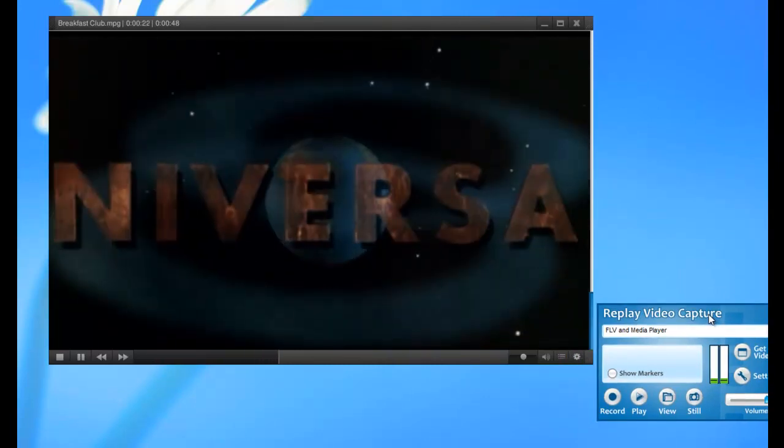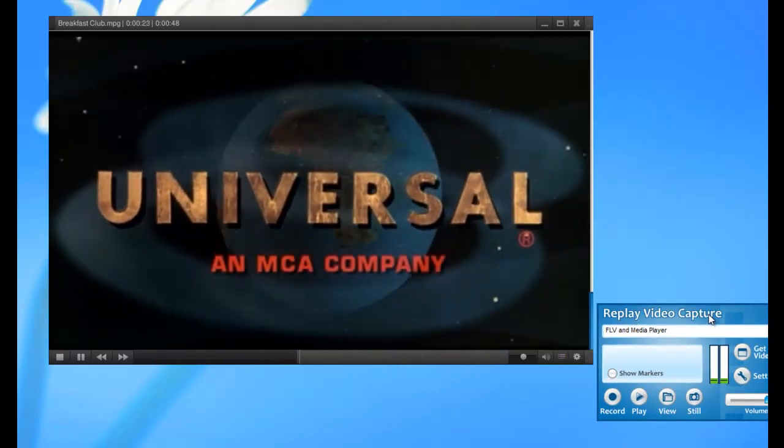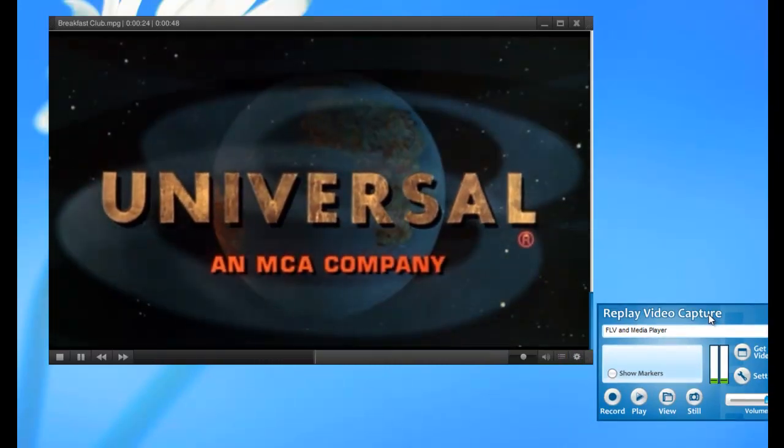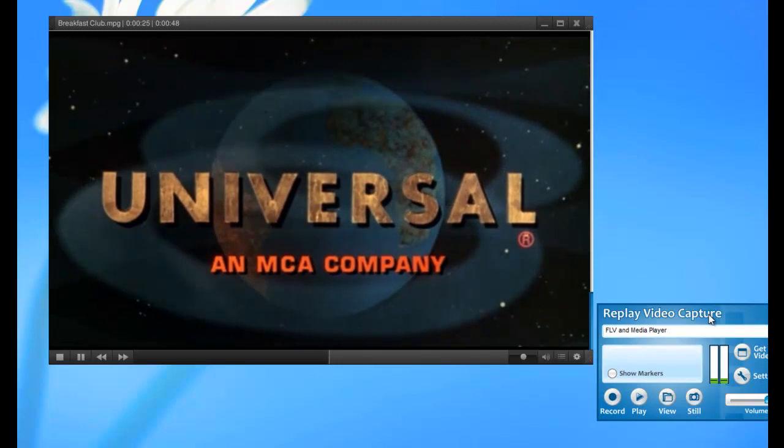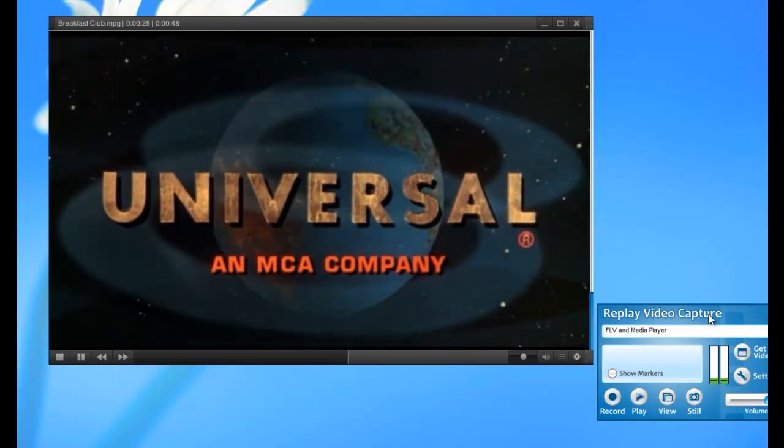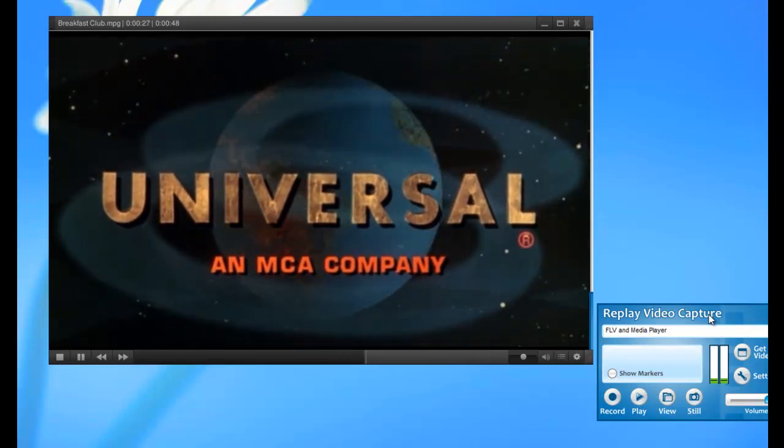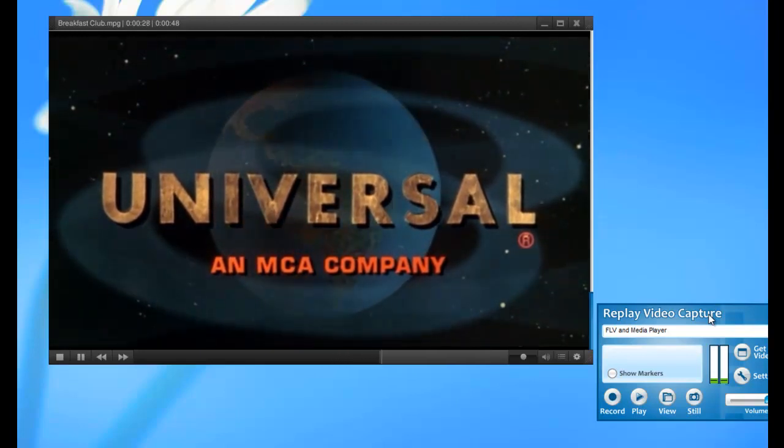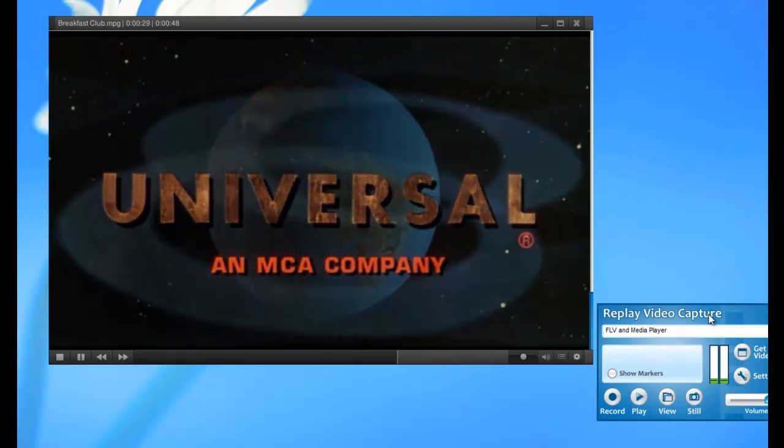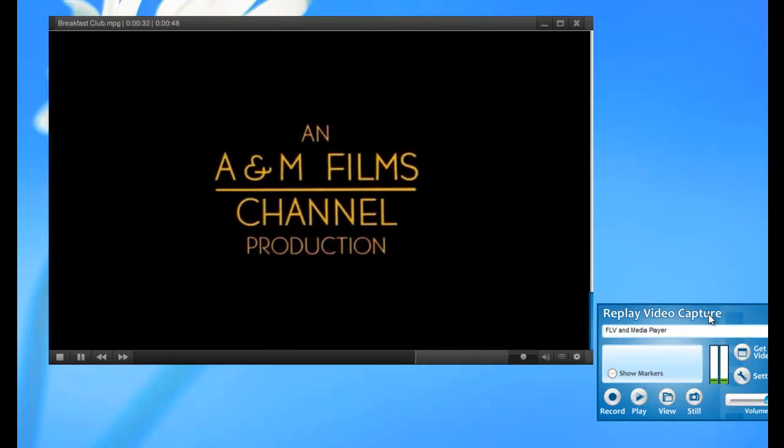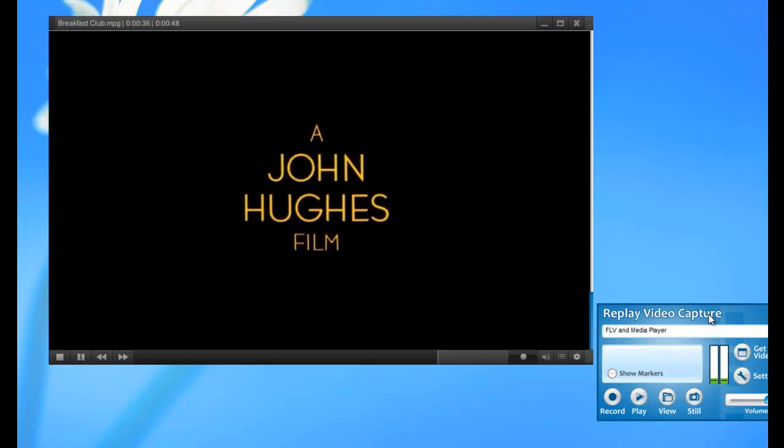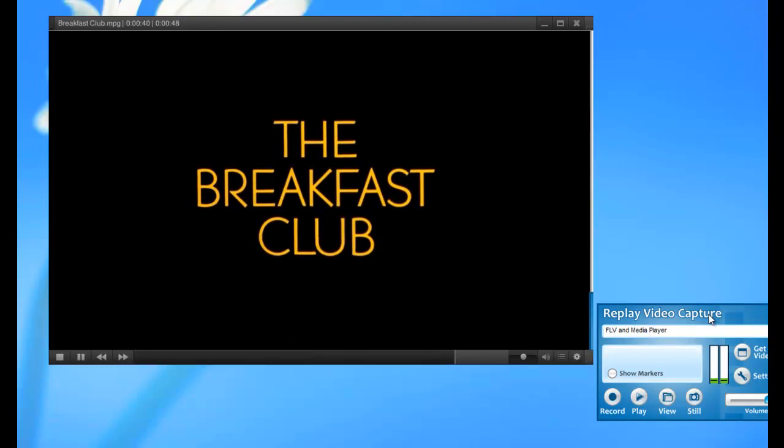And here is the movie that I just captured. So let's see.